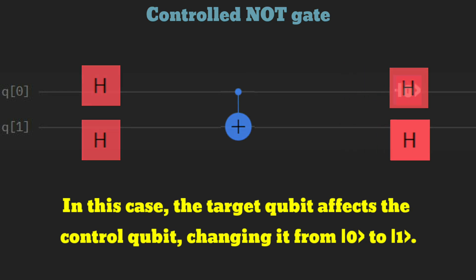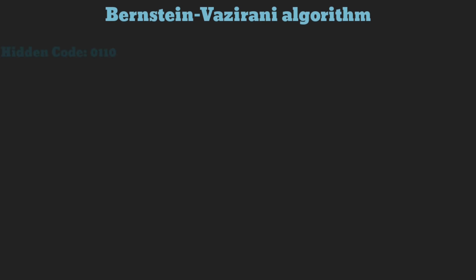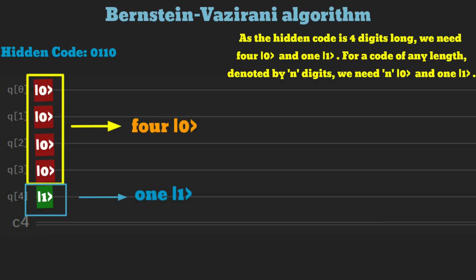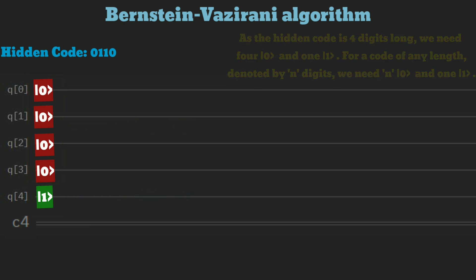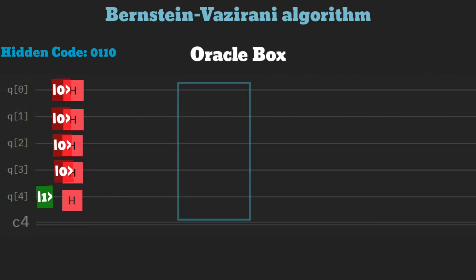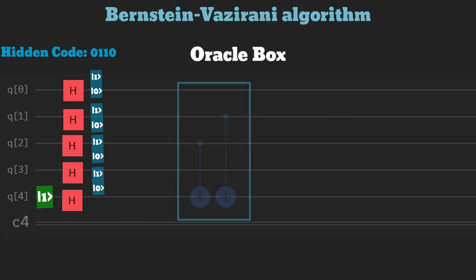Applying the H gate again transforms both qubits to 1. Let's crack an example hidden binary string 0, 1, 1, 0. At first, we prepare four zero qubits and one one qubit. After applying the H gate to all qubits, the first four qubits are sent to the oracle box, where the secret code is hidden.